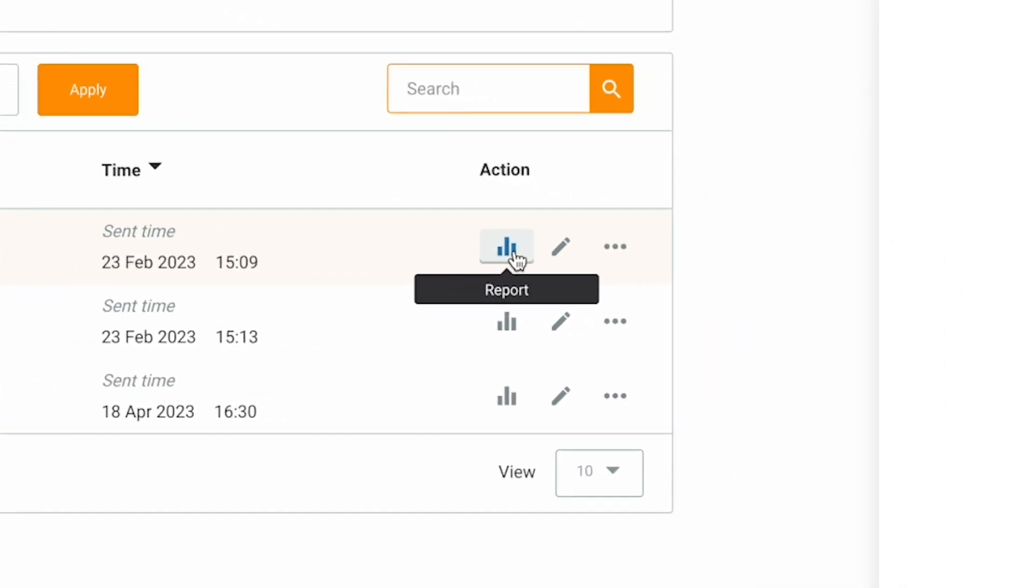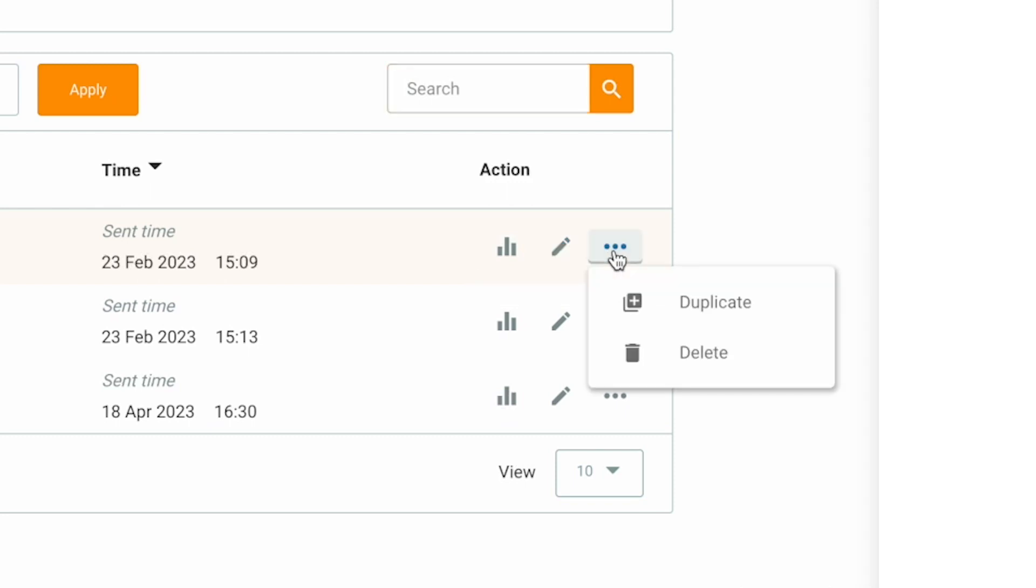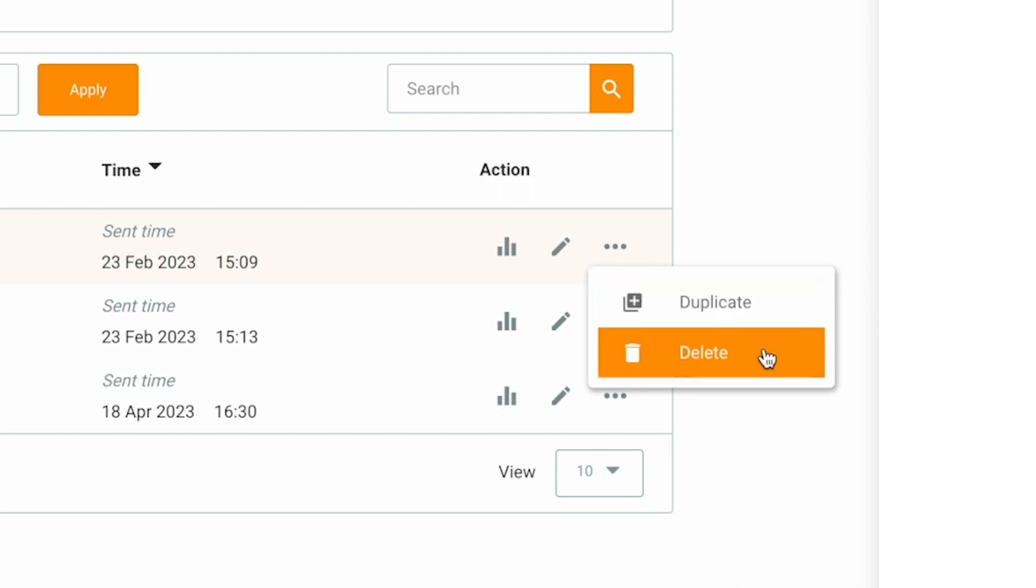This button will allow you to make adjustments to your email automation campaign. And this button will show you options to duplicate and delete a campaign.